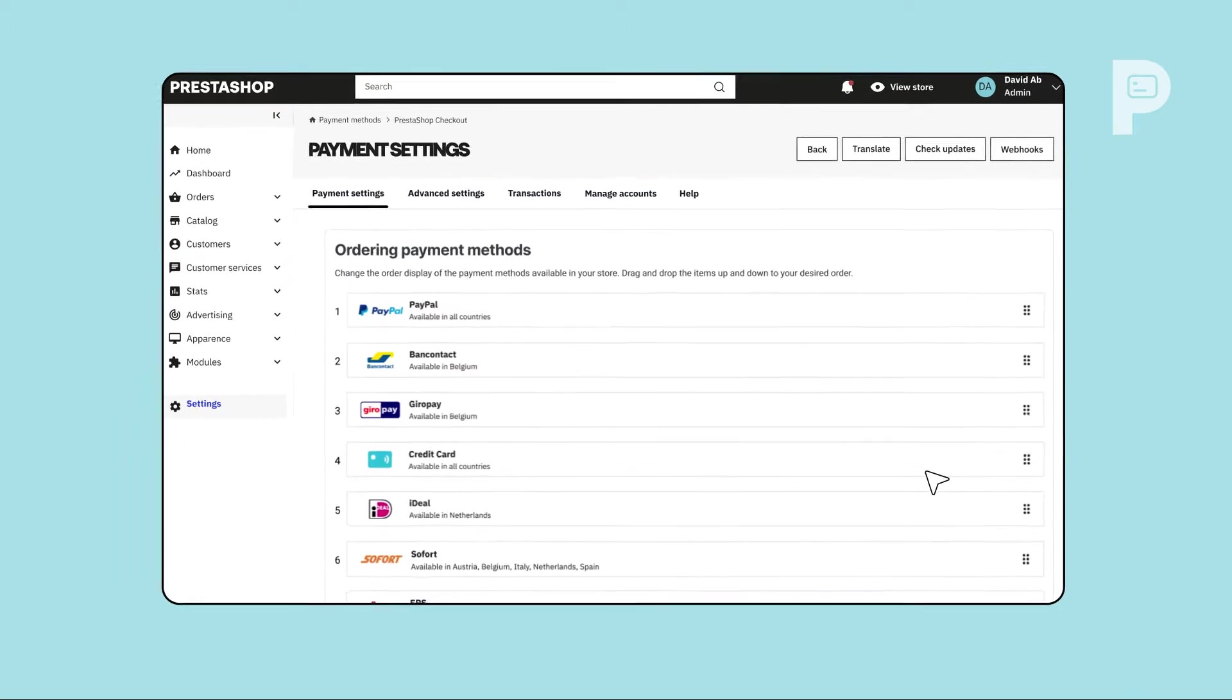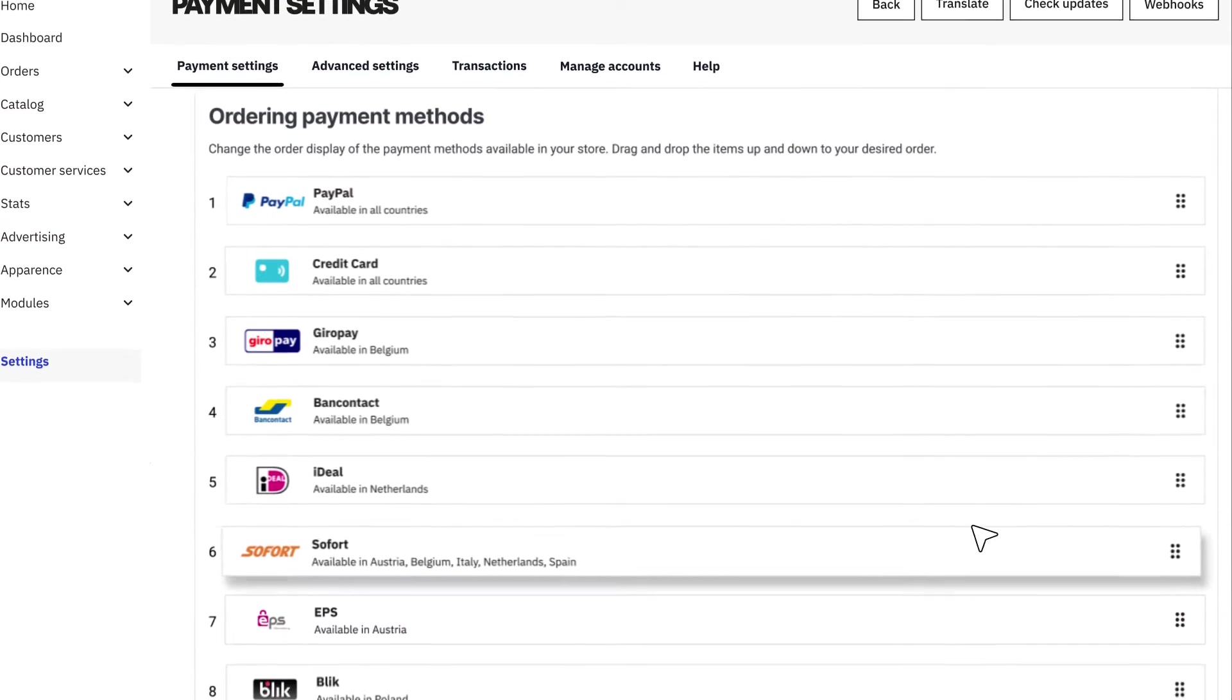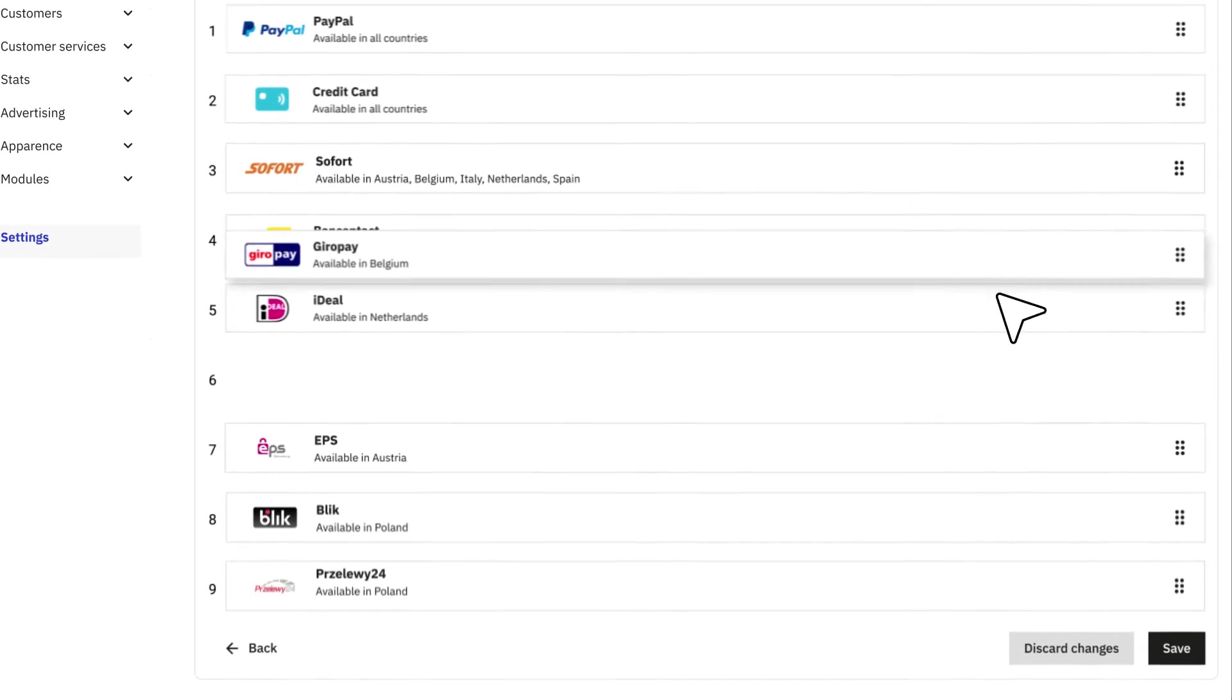Under Ordering Payment Methods, easily swap the order in which payment methods are displayed on your checkout page.